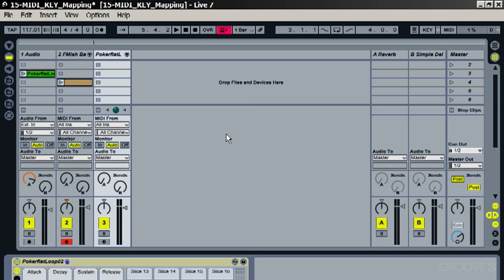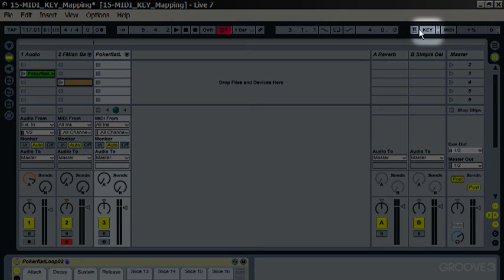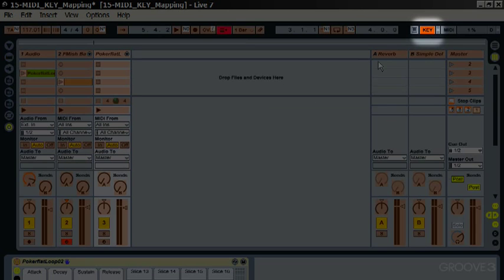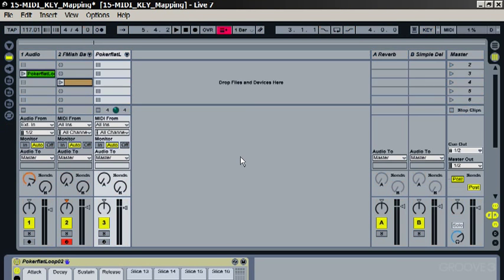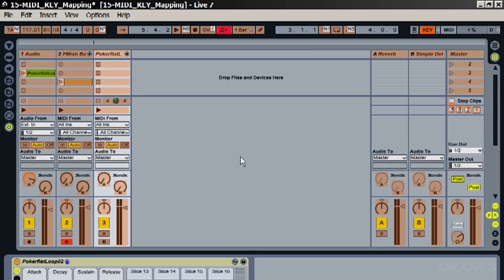So key mapping mode is enabled by pressing this key button at the top here and also by using the Control K keyboard shortcut, and that's Command K if you're on Mac. And you can see a lot of things have lit up in orange here. These are all the things that can be mapped to keys on your keyboard.